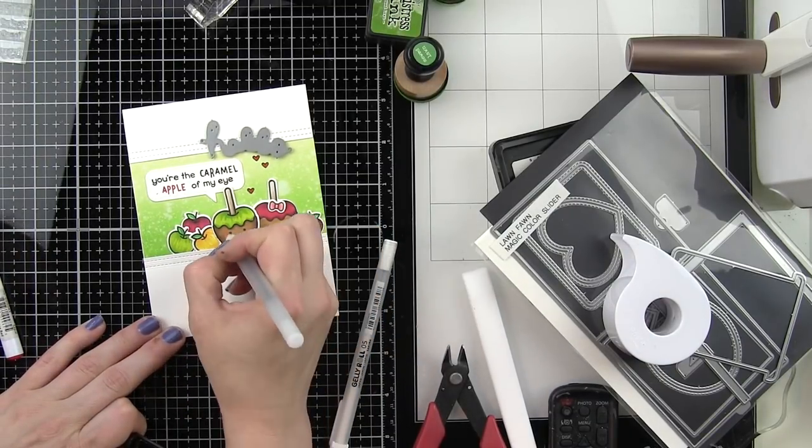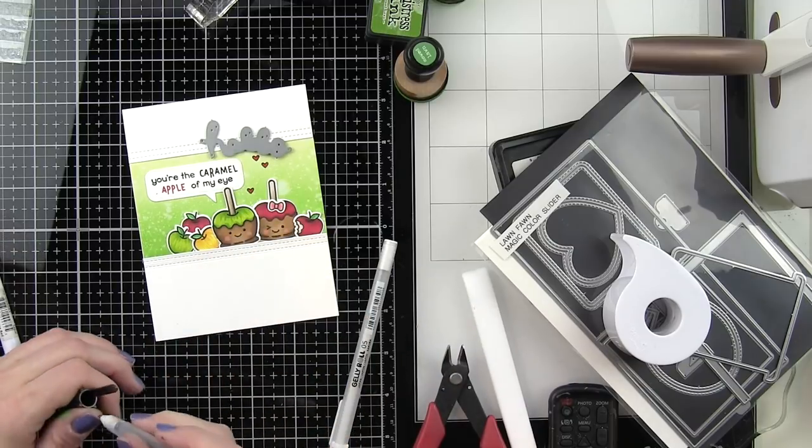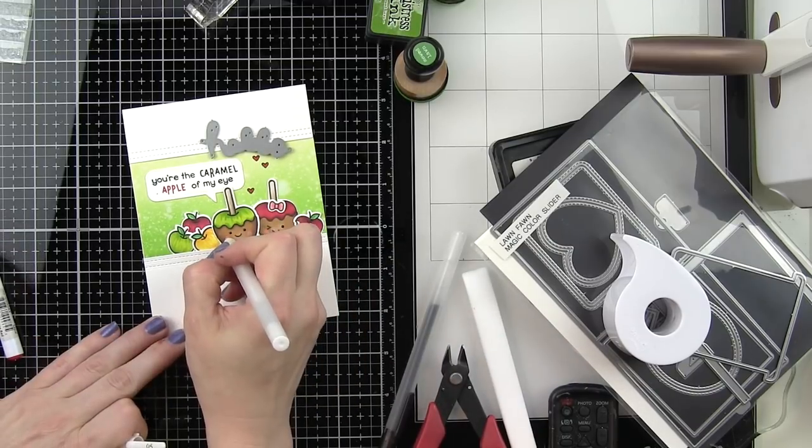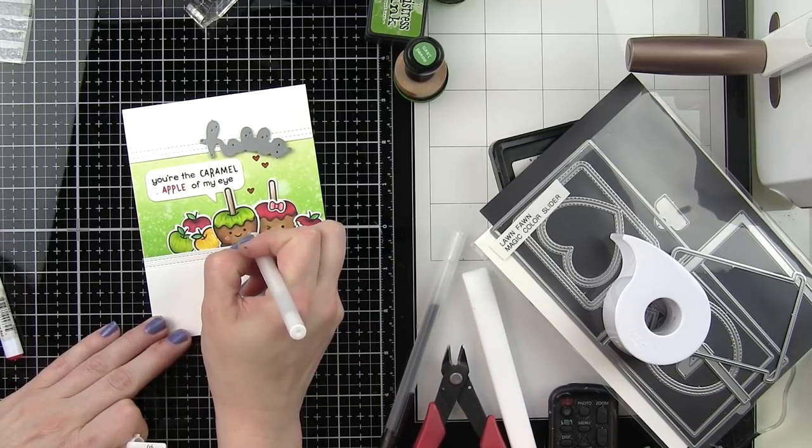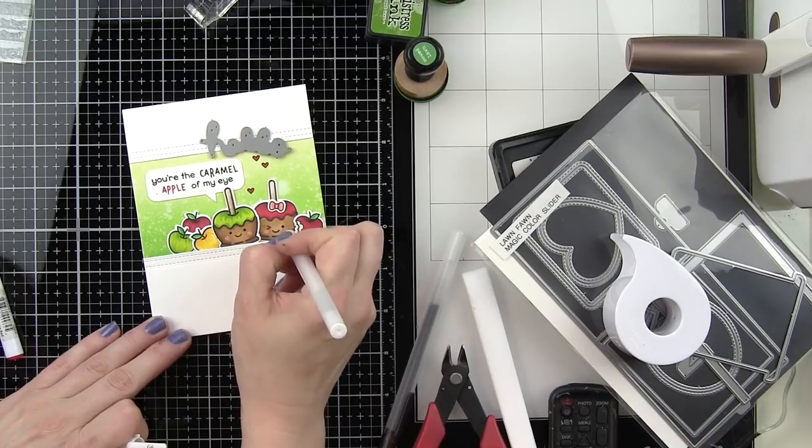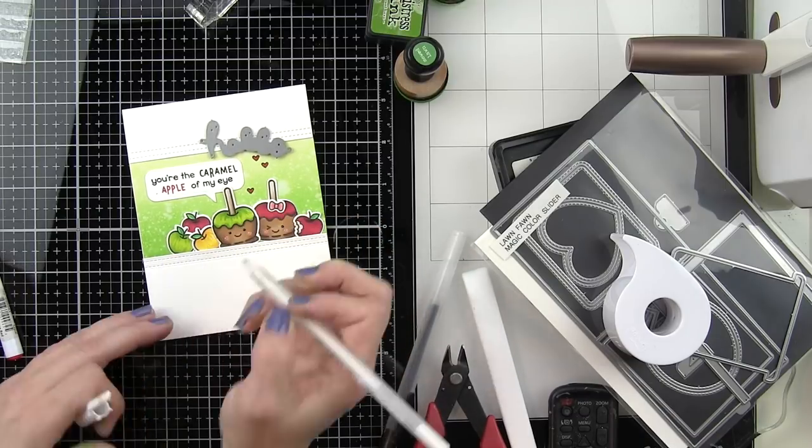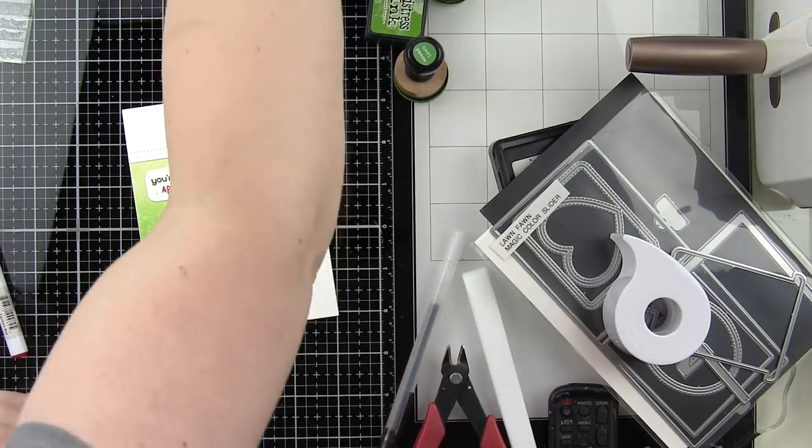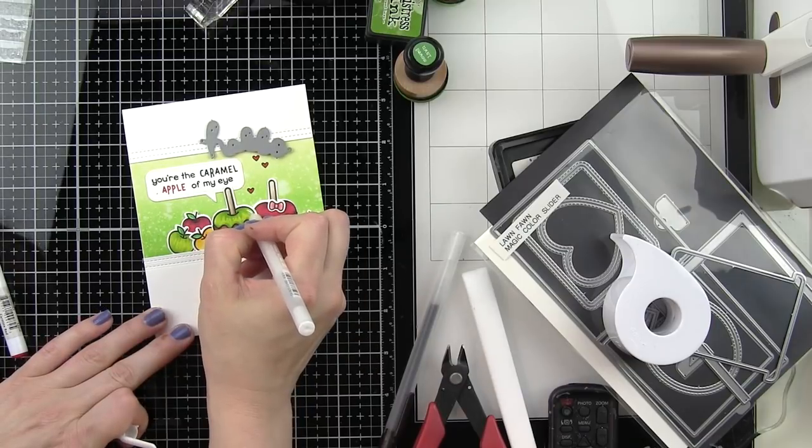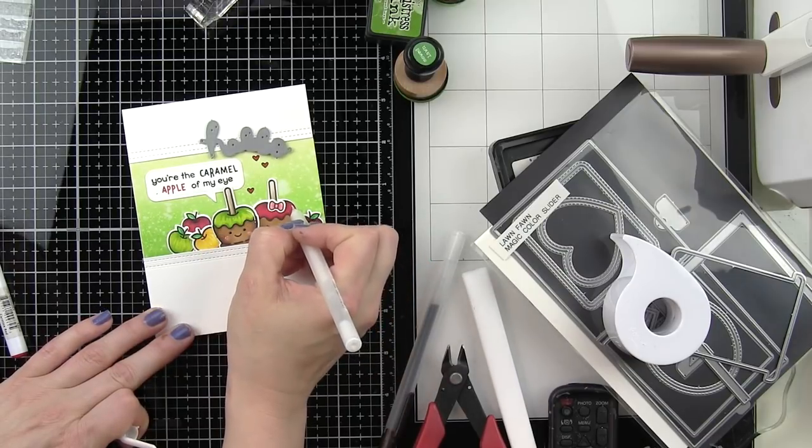Taking a black pen and going over the eyes to really make them stand out, taking a white pen and adding highlights to all of the apples and the leaves, and also adding some little dots to the cheeks, a very easy finishing detail for this quick and easy card.